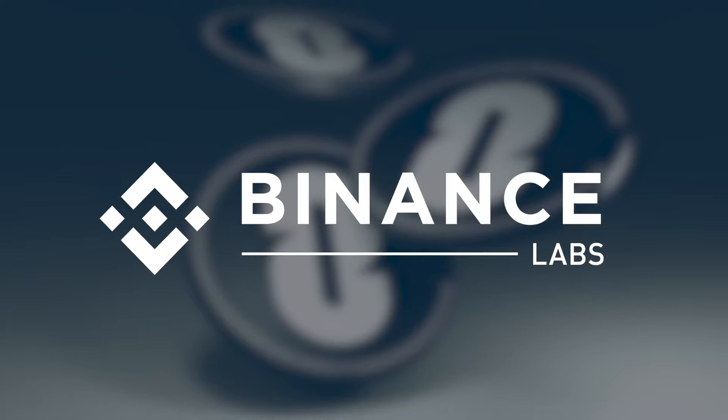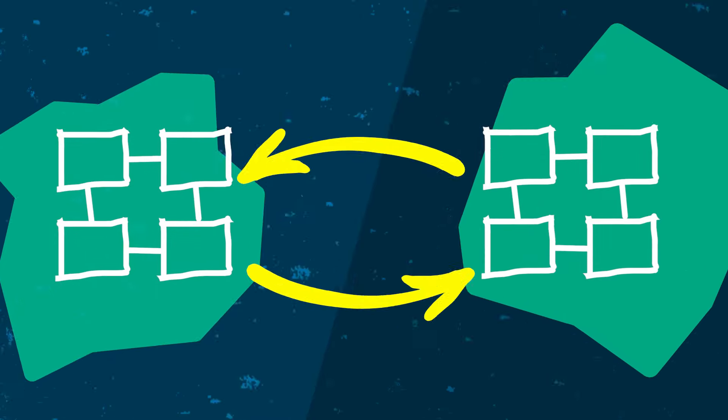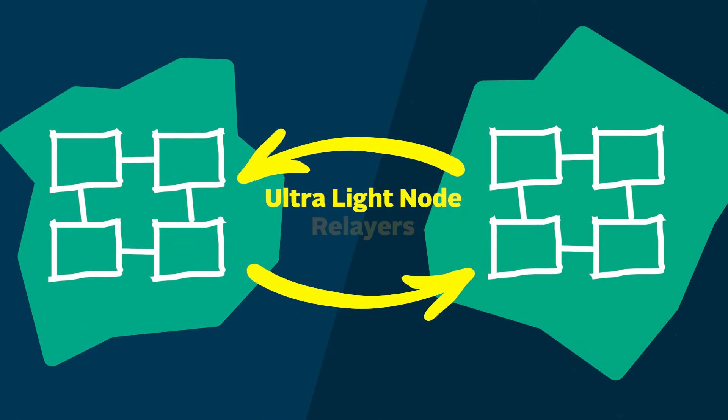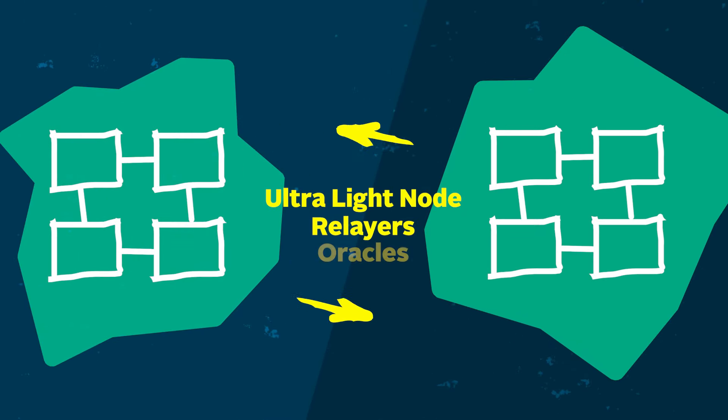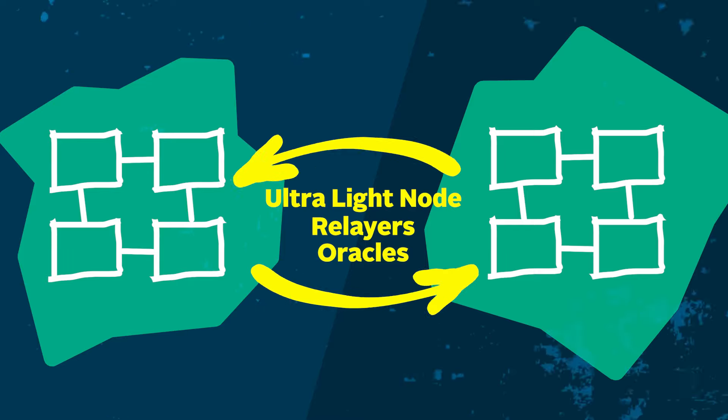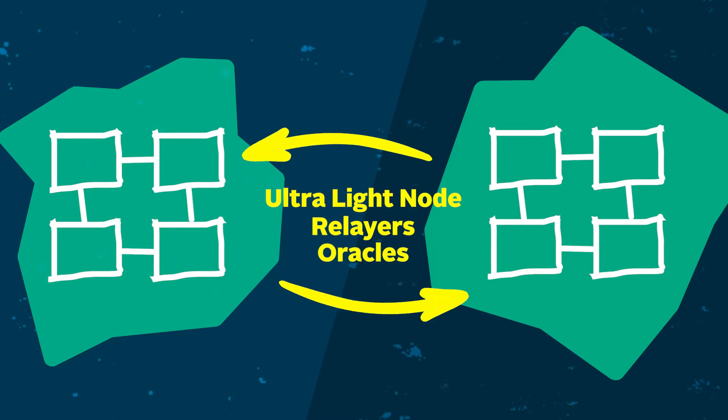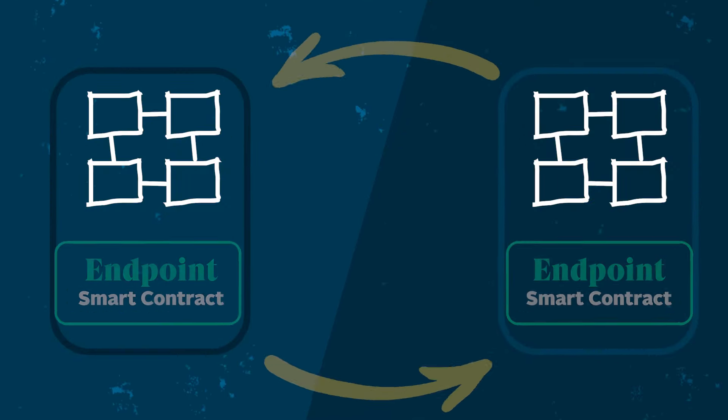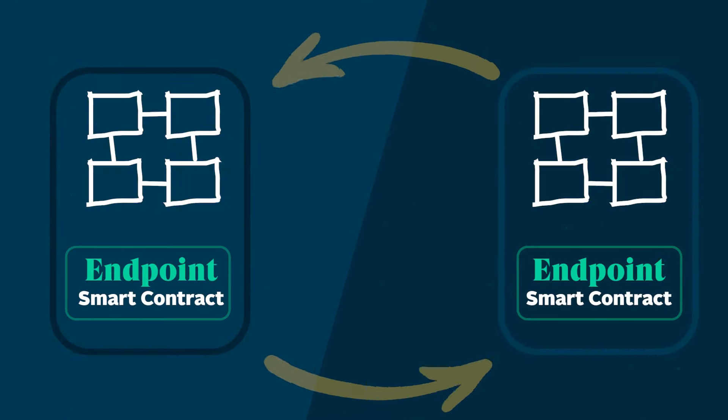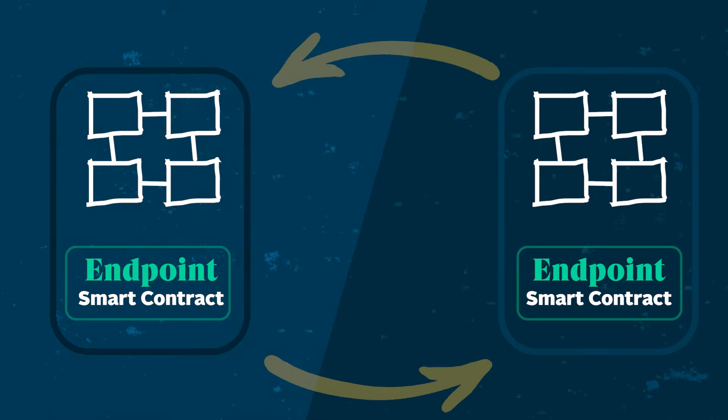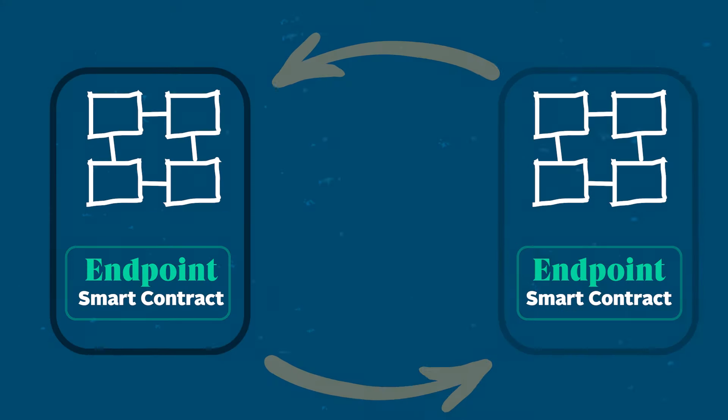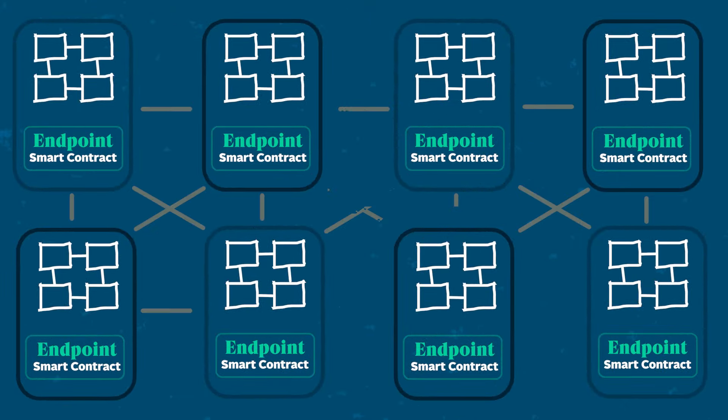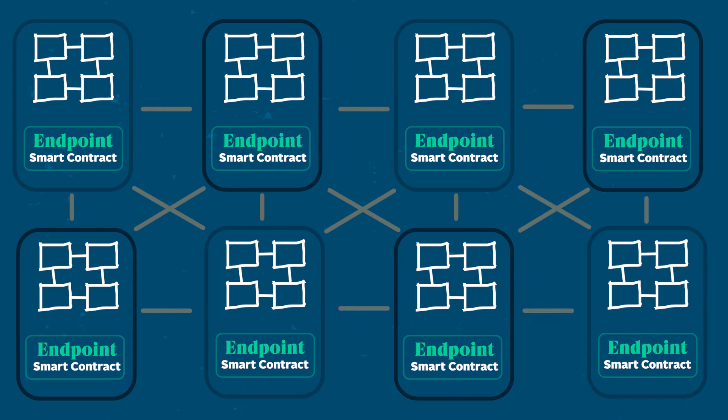Without getting too technical, it uses what it calls an ultralight node for layers and oracles to transfer information across chains. A set of smart contracts known as endpoints link the chains together and all of Layer Zero's supported chains have these endpoints, which can additionally be deployed on other chains to add them to Layer Zero's network.